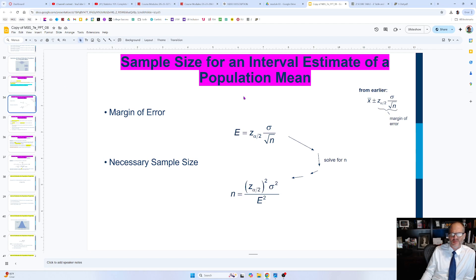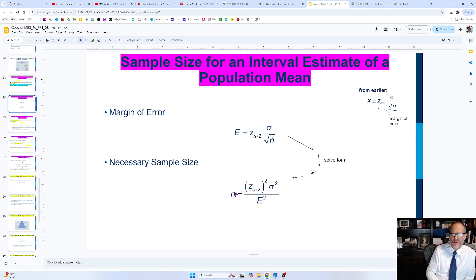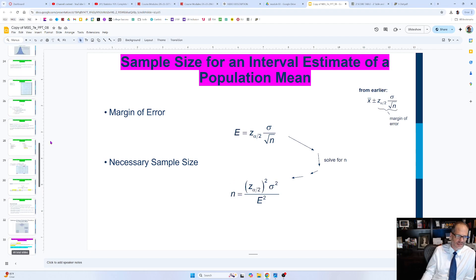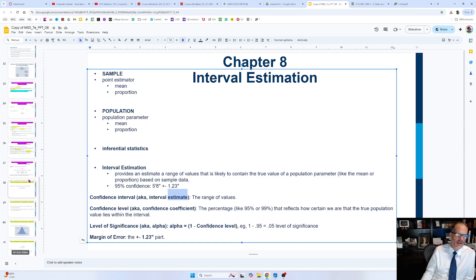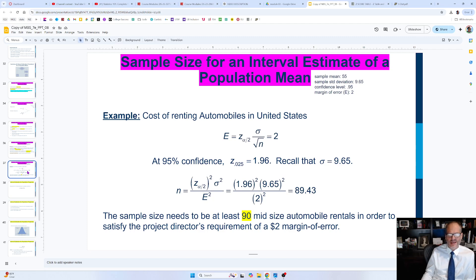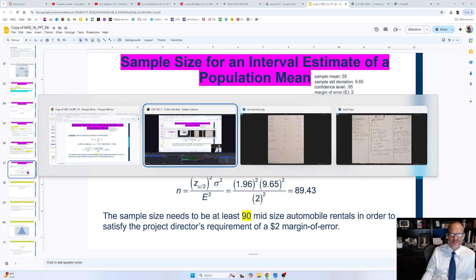To summarize: sample size for an interval estimate of a population mean tells you how big your sample needs to be given a desired margin of error and confidence level, so that your sample point estimator is within that margin of error of the population parameter at that confidence level. It's like learning a new language — you just have to learn the terminology. See you in the next video.